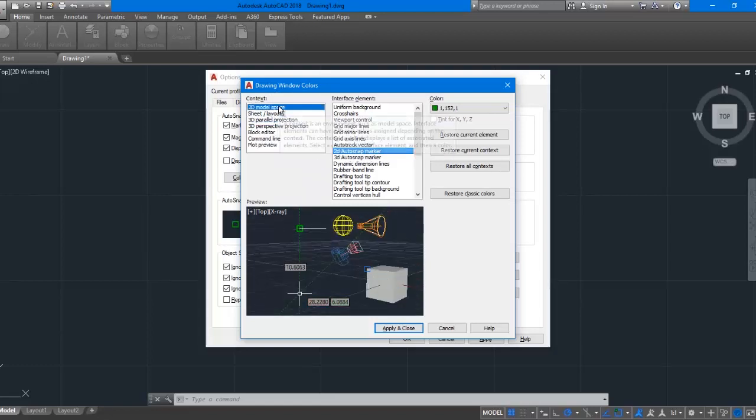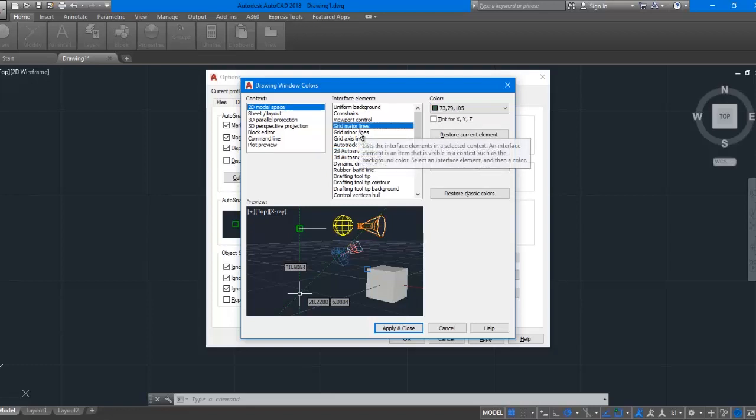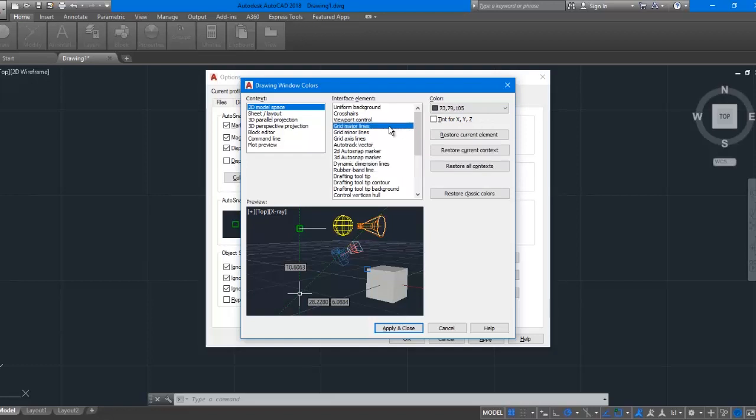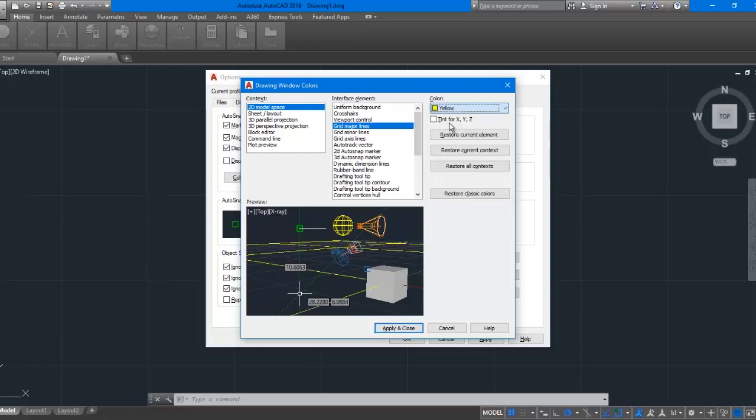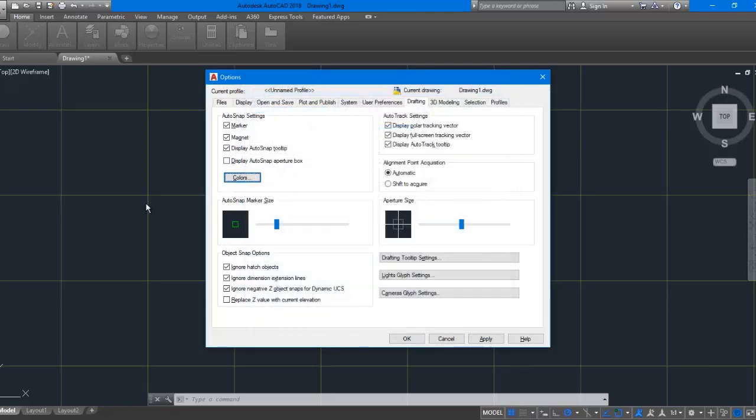Now you can easily find Grid Major Lines and Grid Minor Lines. To change major lines color, select Grid Major Lines, then choose a color you want and apply it. See, the major lines have been changed to yellow color.